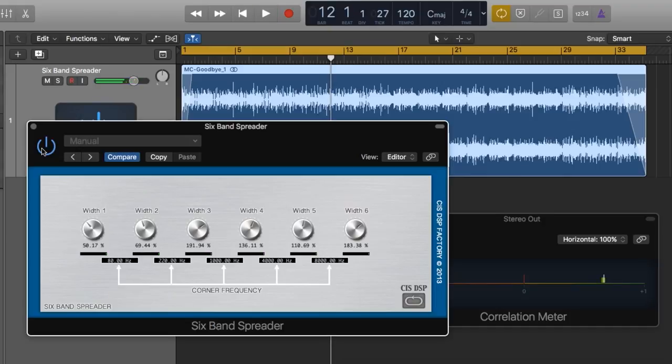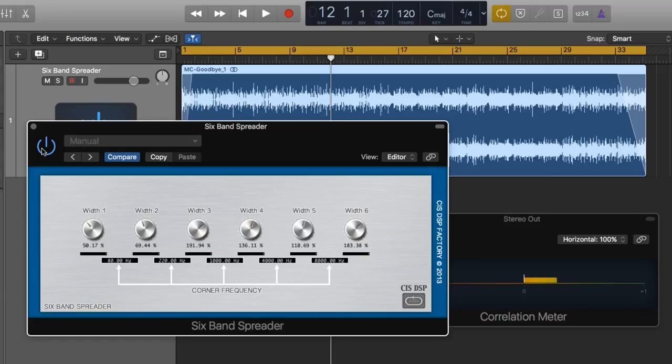All right, cool. So, the six band spreader, again, is a free plugin from CIS DSP Factory. It's basically impossible to get this plugin directly from them anymore, but I have found a website where it's still available, so I'll leave a link to that in the video description below.